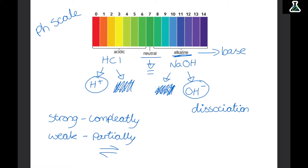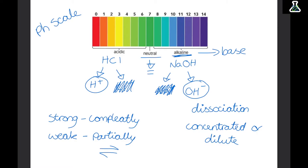As well as being strong or weak, acids and alkalis can also be concentrated or dilute. Concentration just means how spread out or close together things are. Something concentrated will have a lot of the substance with only a small amount of the solvent, whereas something dilute will have only a small amount of the substance compared to a lot of the solvent. This means a concentrated weak acid can sometimes have a higher pH than a dilute strong acid.